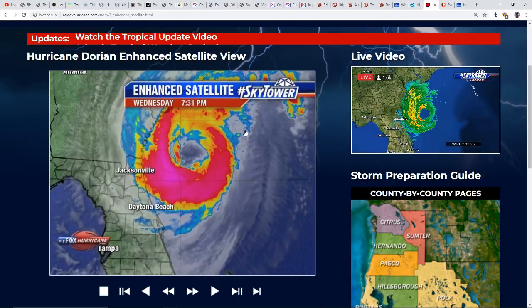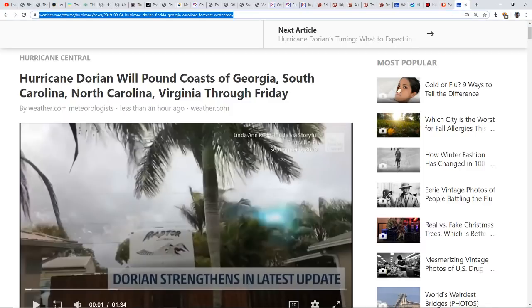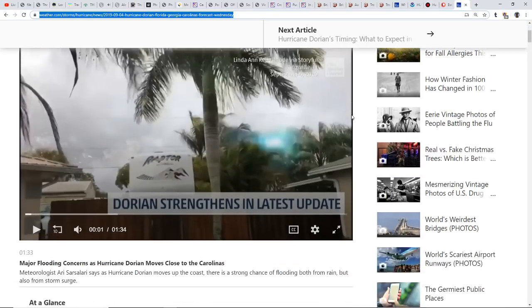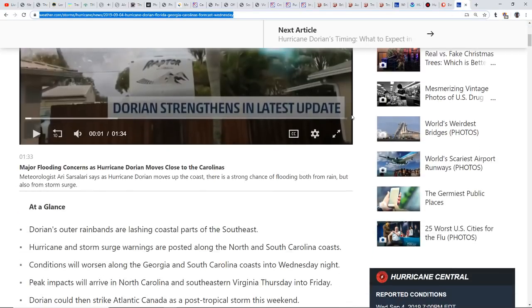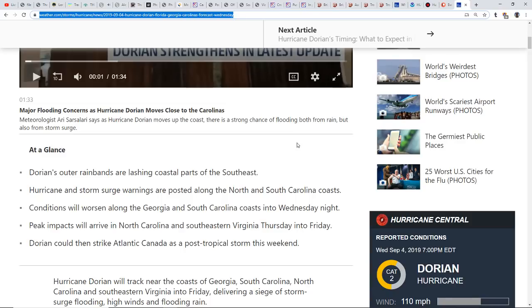You see the current location of Dorian, it's staying off the coast. We're going to try to put our intent to push it out. There are a lot of different warnings online right now, especially in South Carolina and going up into North Carolina along the Georgia border. They're expecting conditions to worsen along those areas into Wednesday night.